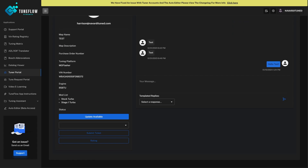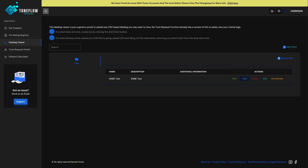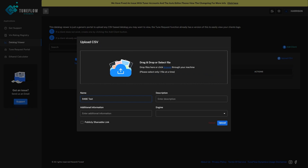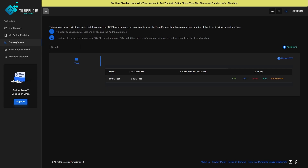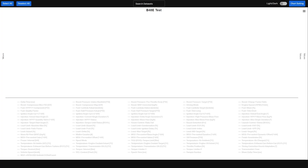TuneFlow Dynamics also has a data log viewing feature. It's similar to other open-source data log viewers like Datazap or Spoolstreet, but we wanted to make something more modern, more user-friendly, and with more functionality. The data log viewer allows you to upload CSV files from any logging platform — Ekitech, MHD, MG Flasher, MK Flasher, JB4, and more. If we don't support your platform, send us a DM and we'll get support added.